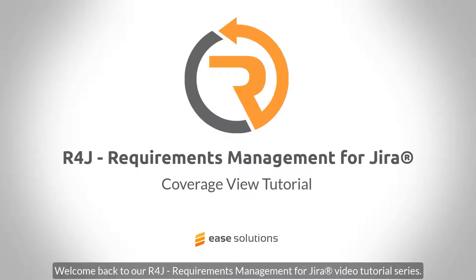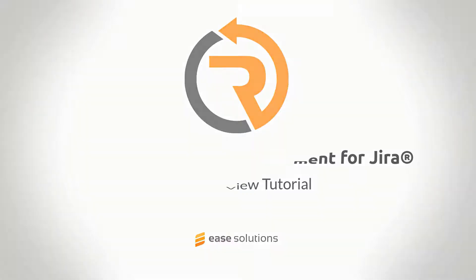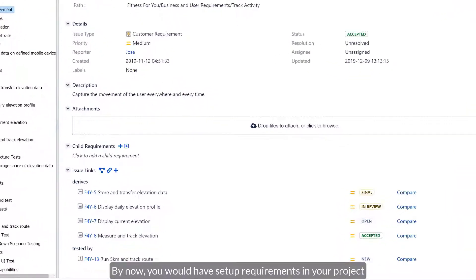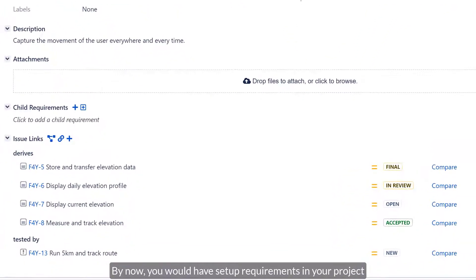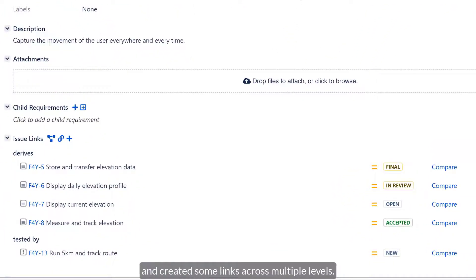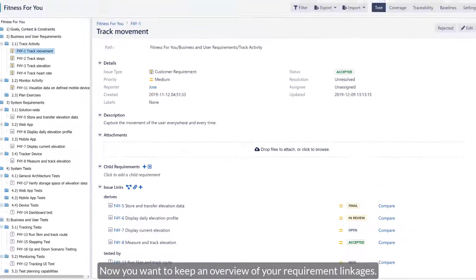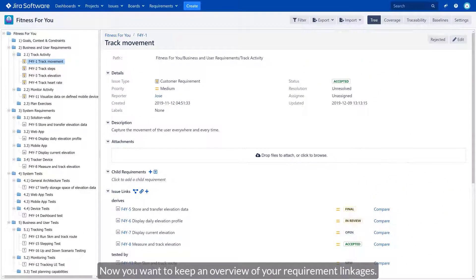Welcome back to our R4J Requirements Management for Jira Video Tutorial Series. By now, you would have set up requirements in your project and created some links across multiple levels. Now you want to keep an overview of your requirement linkages.